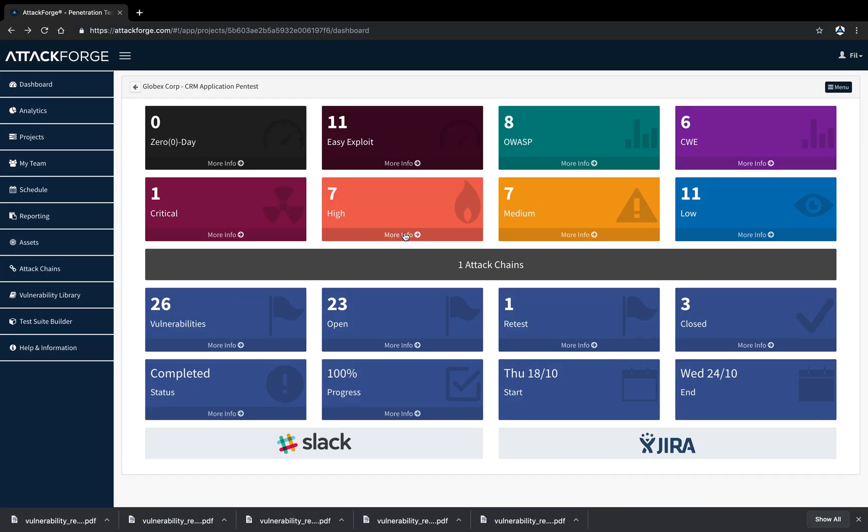So there you have it. Creating custom reports is easy and fast in AttackForge. Let us know what you think in the comments and make sure to subscribe to our channel for updates.